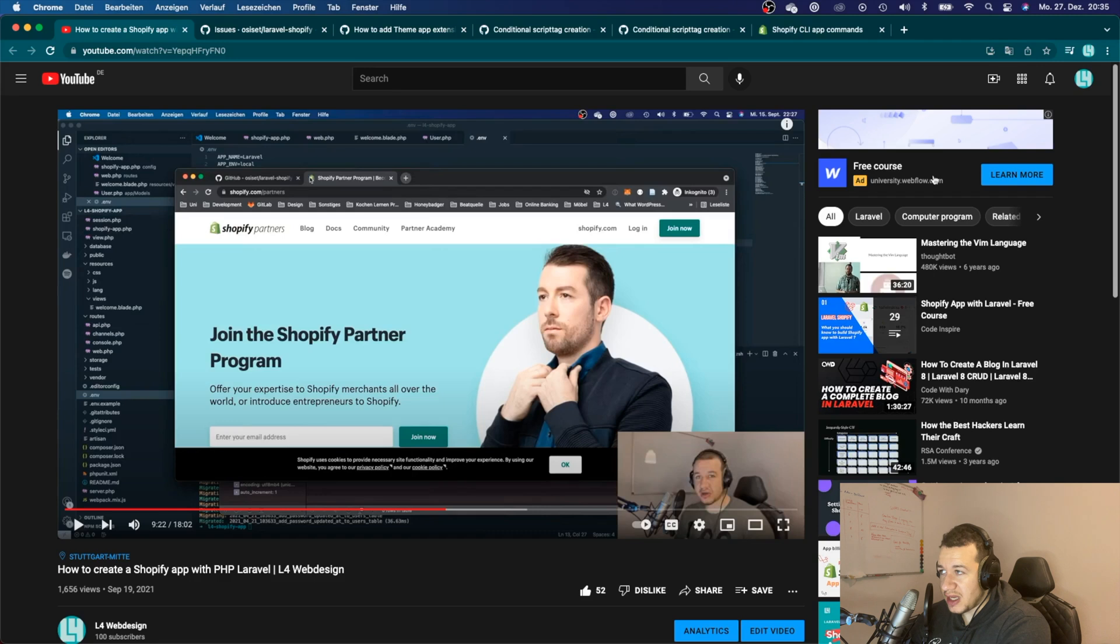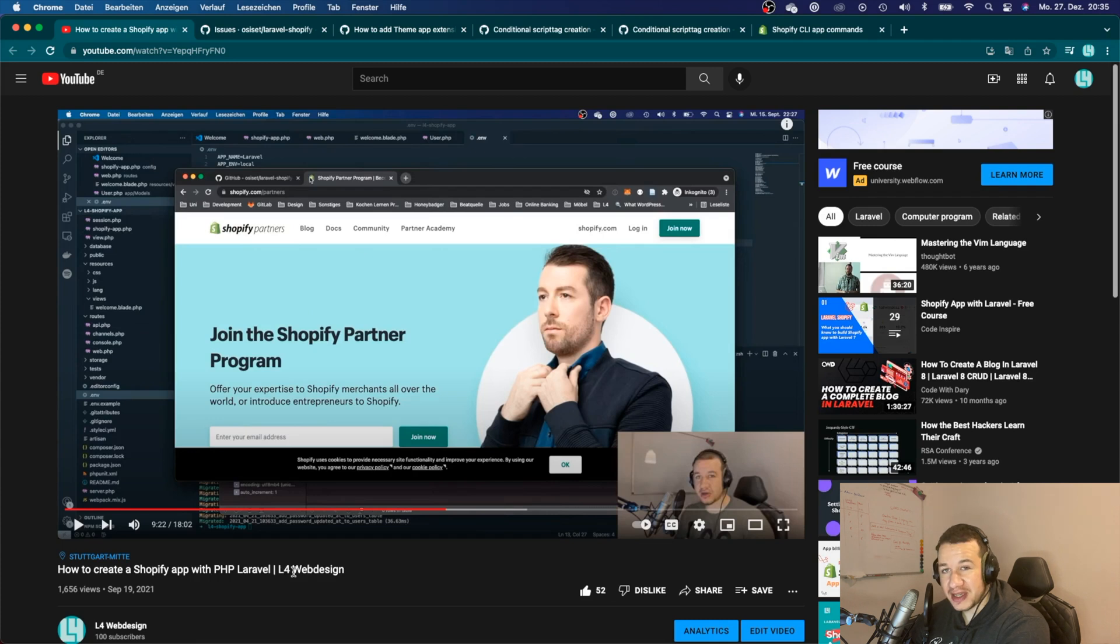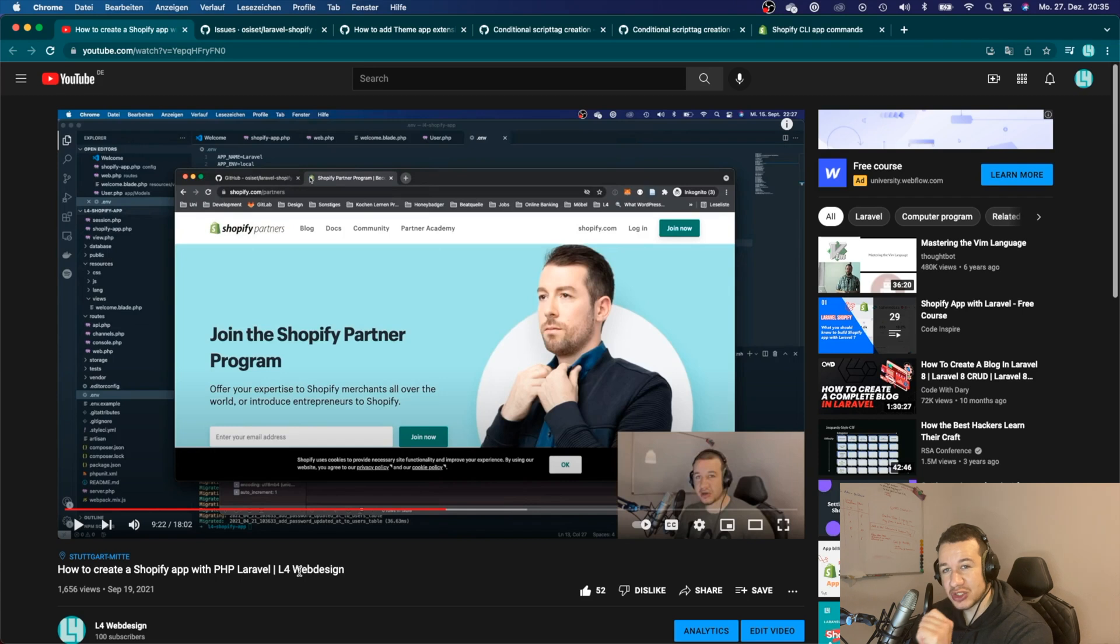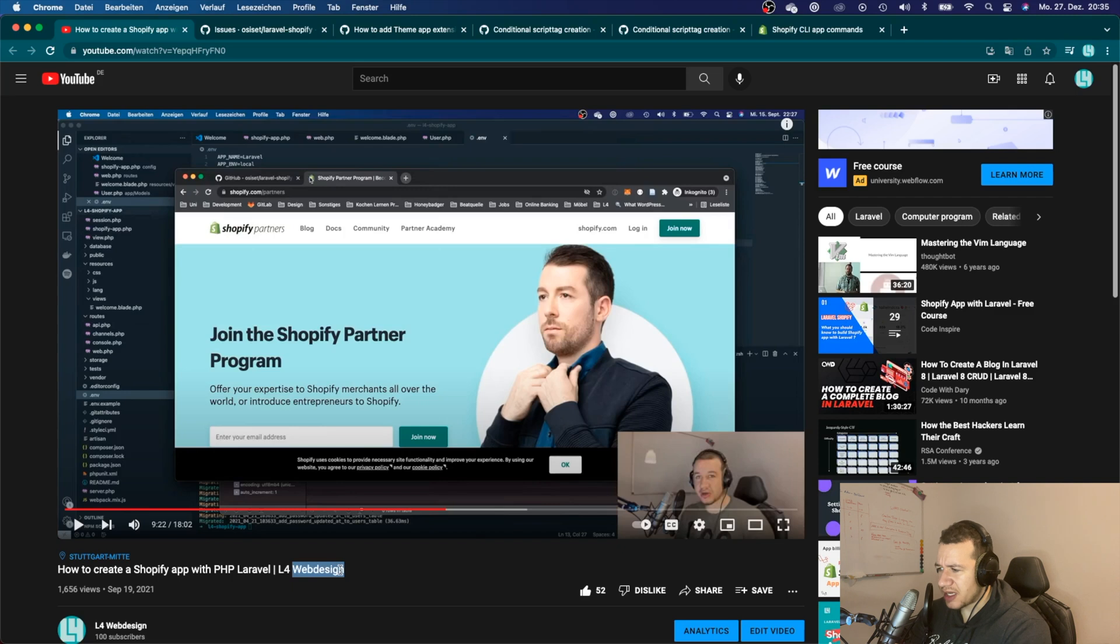Basically, those are the problems that you will be seeing if you create your Shopify app this way that I showed you here. Unfortunately, that is the bad news that I have today, but I also have some good news.